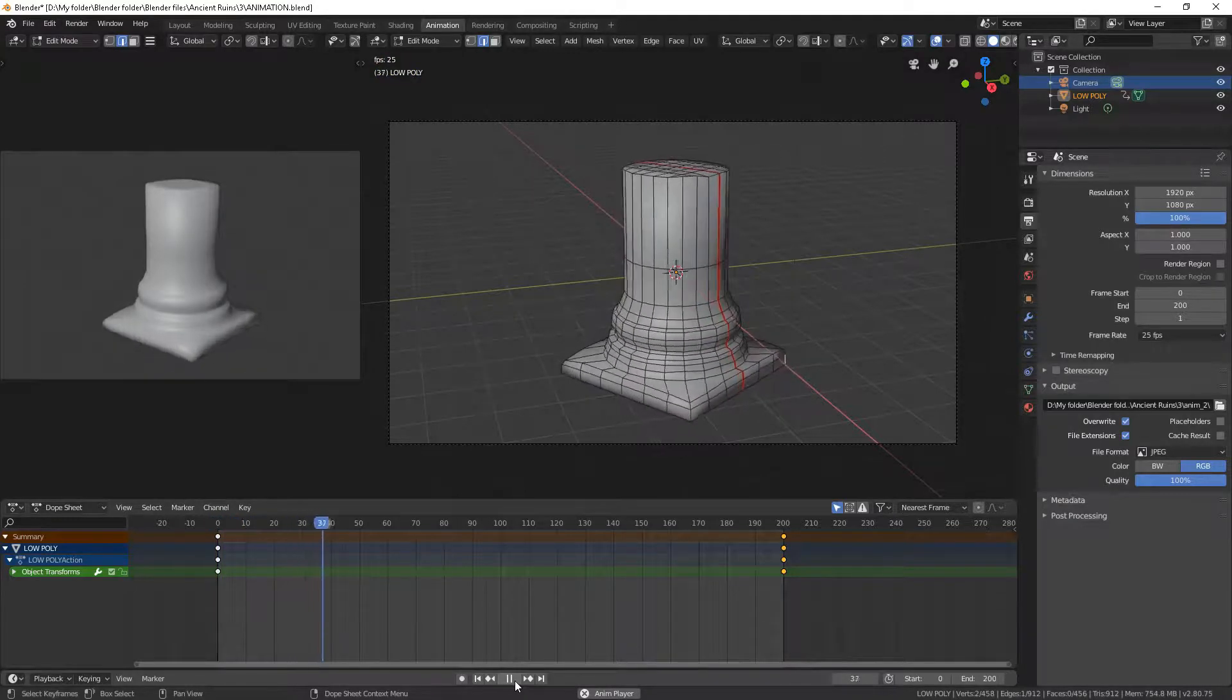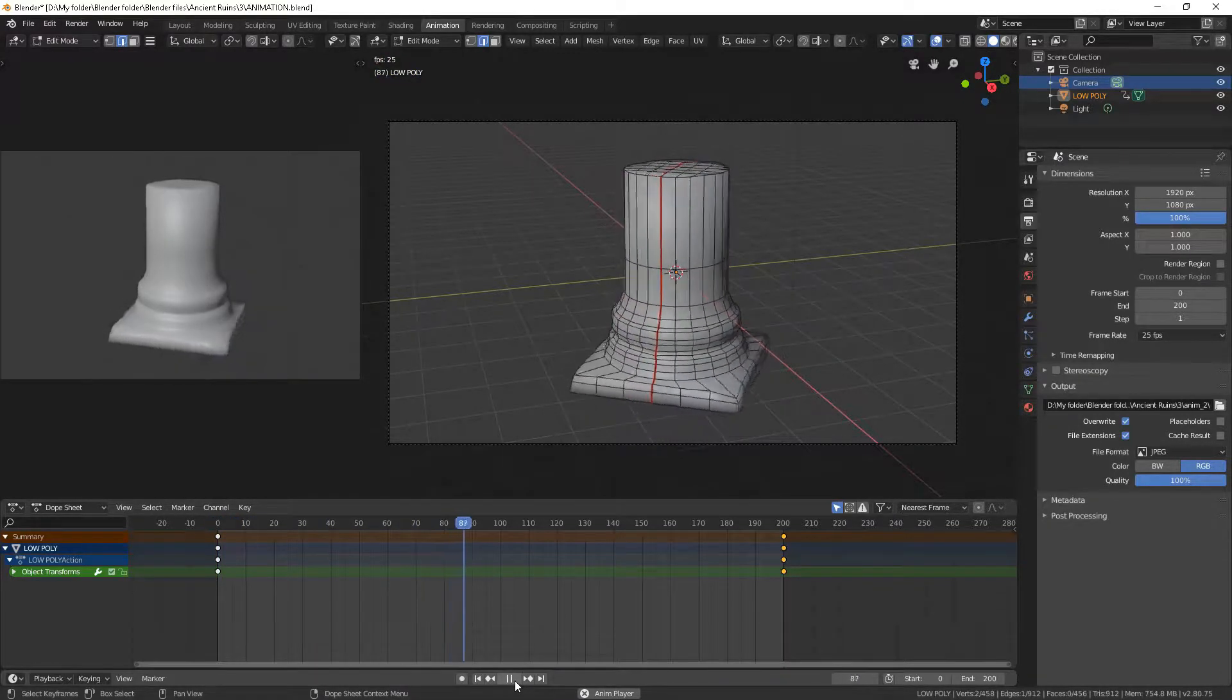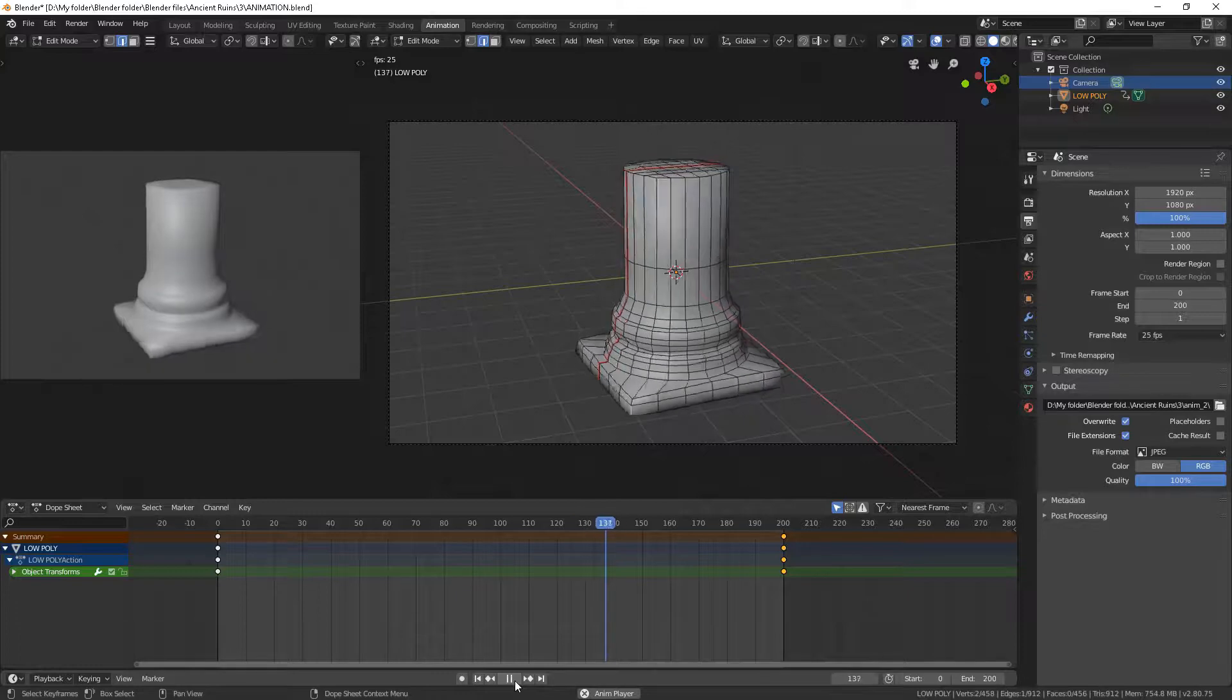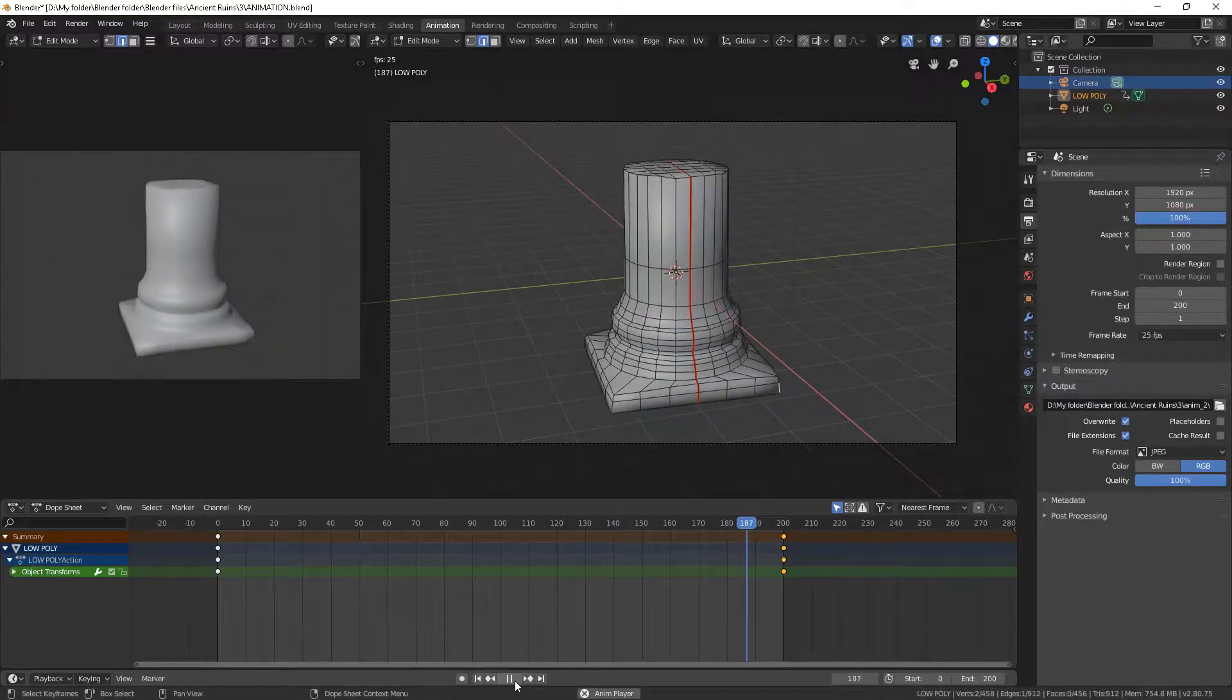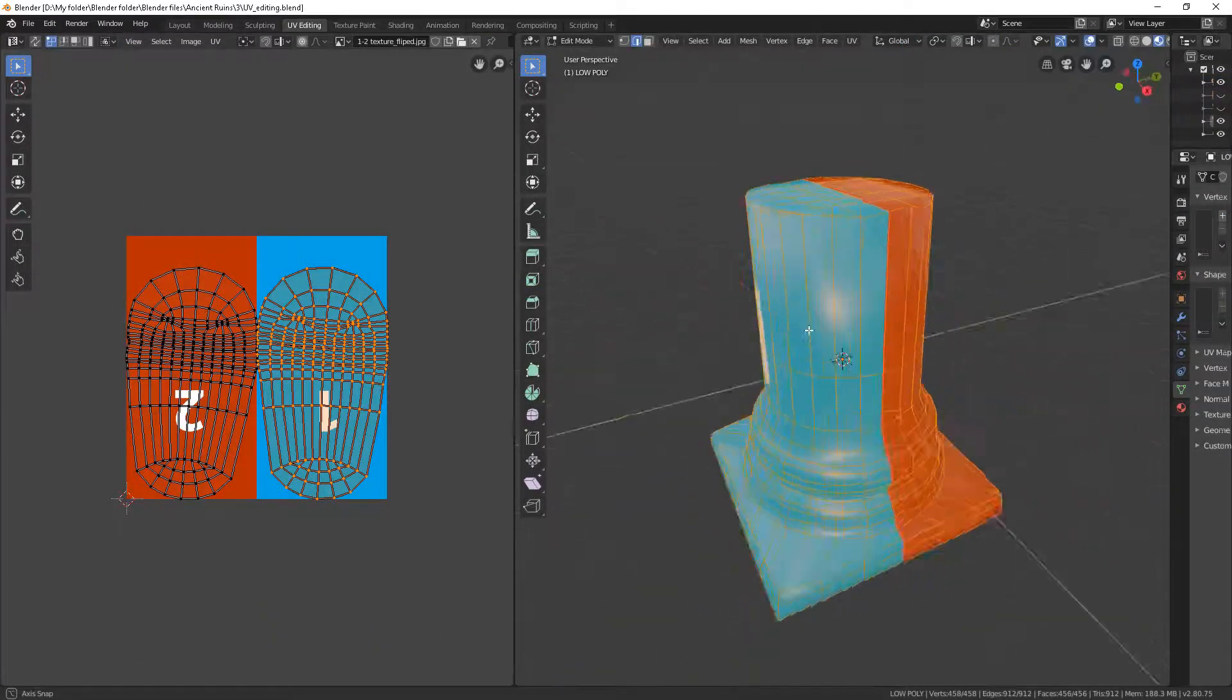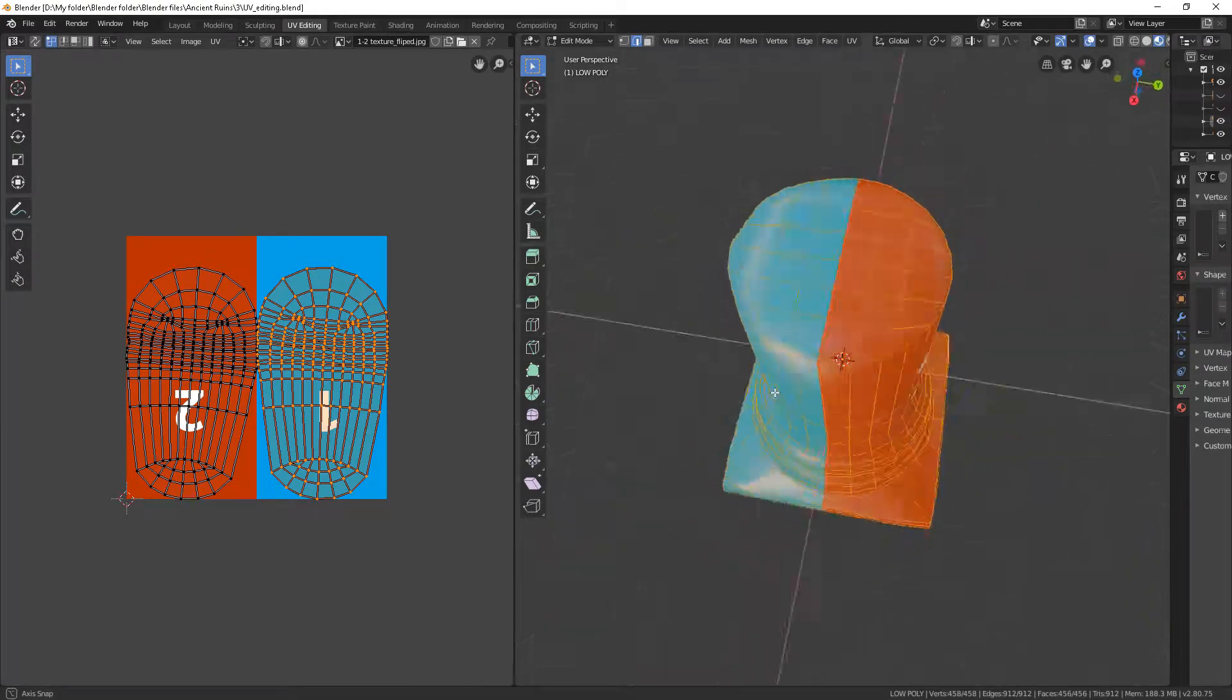UV maps are used to coordinate other maps like the color of the object, for example. Basically, it tells the textures how they should wrap the surface of the mesh. It gives them the direction.